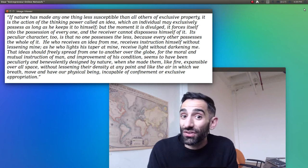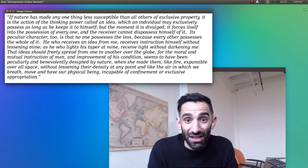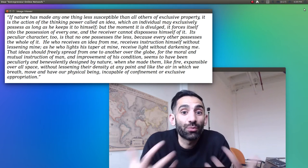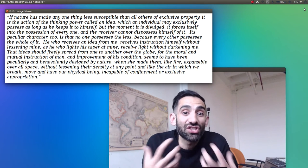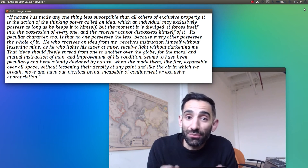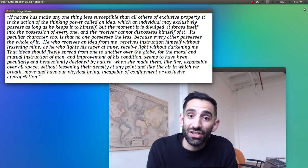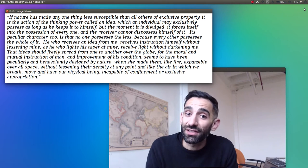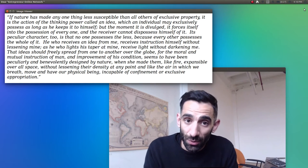It's almost as though ideas, the memes themselves, like the candle, want to spread. They want to be shared for the moral and mutual instruction of man and improvement of his condition.